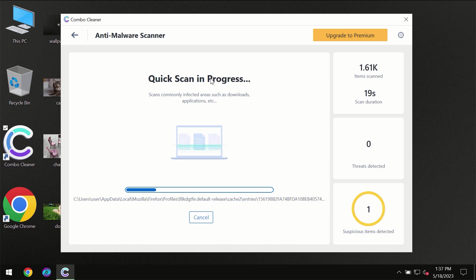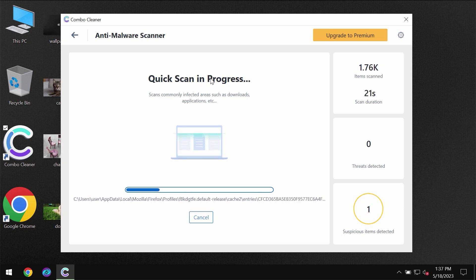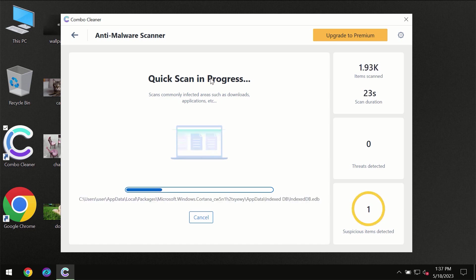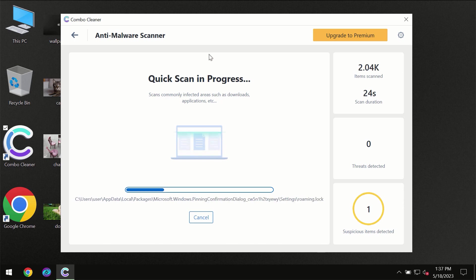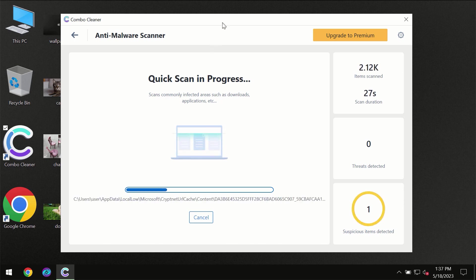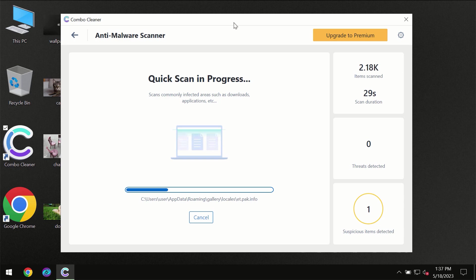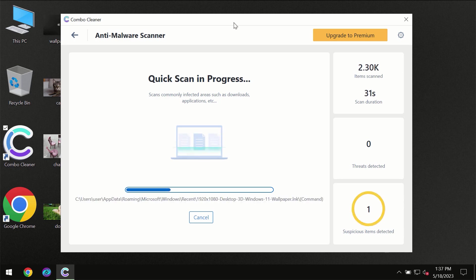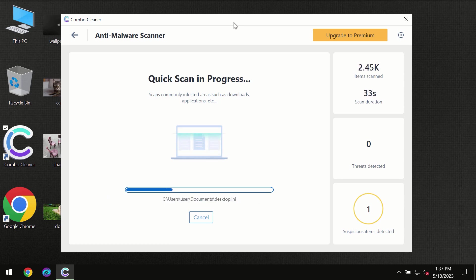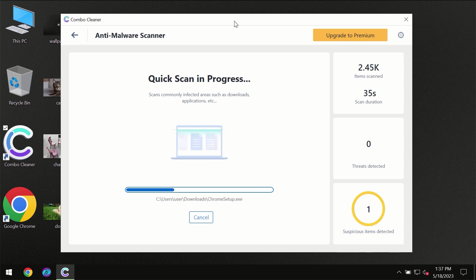So don't skip that important step if Combo Cleaner suggests you update its antivirus database. Then the scanning itself will take place. The scanning duration depends on various factors. It may depend on how infected the computer is.